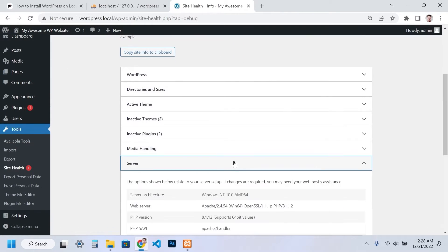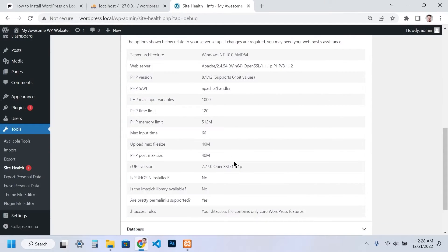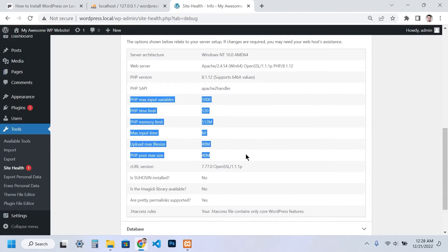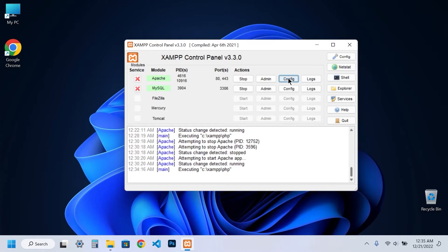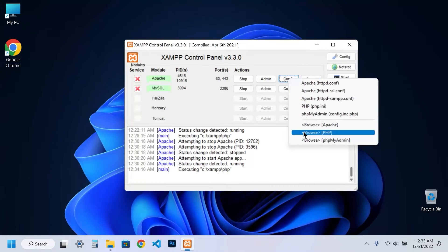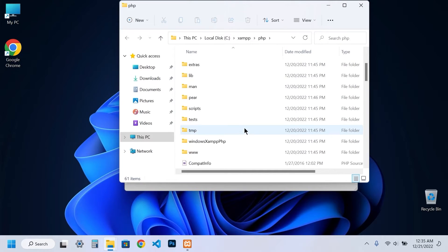You can view these limits on the Site Health page in WordPress or from the PHP Info page. To do this, you need to update the PHP configuration file. You can quickly access this file location from the XAMPP control panel.